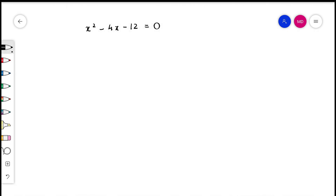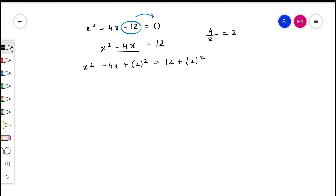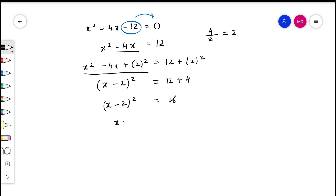Let us see another example. We will begin by transposing the constant term to the other side of the equation to get x² − 4x = 12. Now, the middle term is 4x and the coefficient of x is 4, and half of 4 is 2. So we will add 2² to both sides of the equation to get x² − 4x + 2² = 12 + 2². When we simplify, we can write the left side as (x − 2)². We took a negative sign because the middle term also had a negative sign, and the right side simplifies to 12 + 4 = 16. So (x − 2)² = 16, x − 2 = ±4, giving us x = 6 or x = −2.